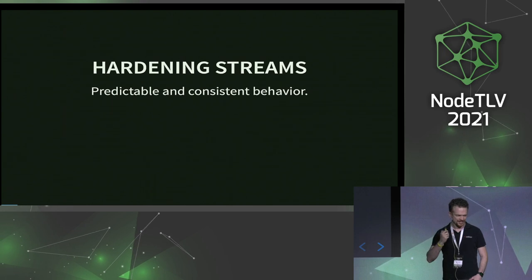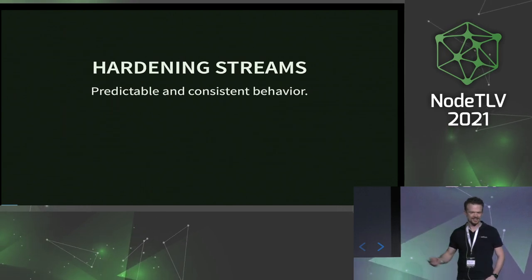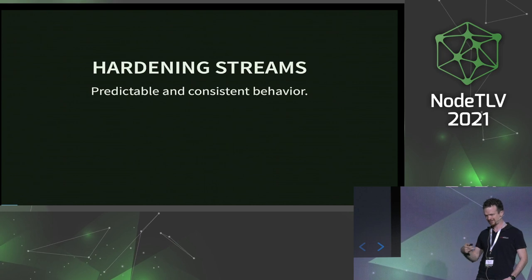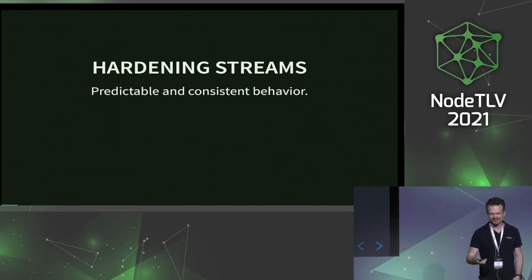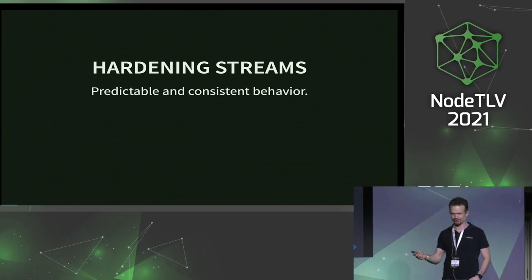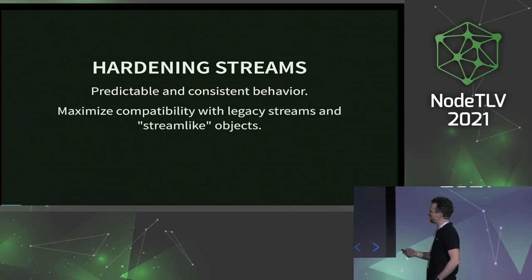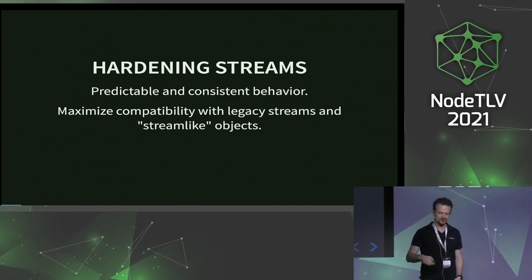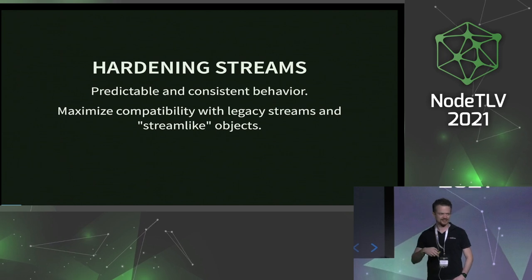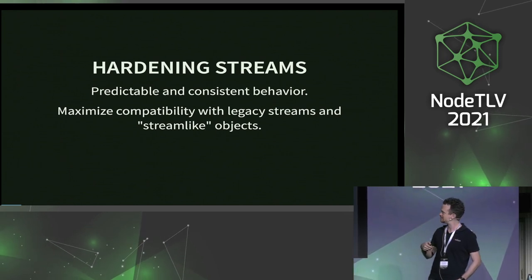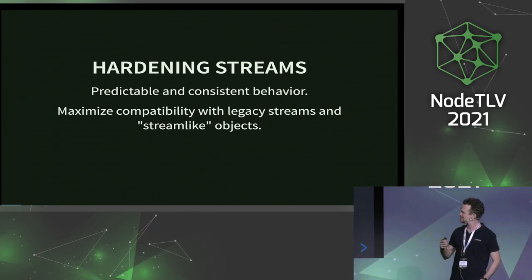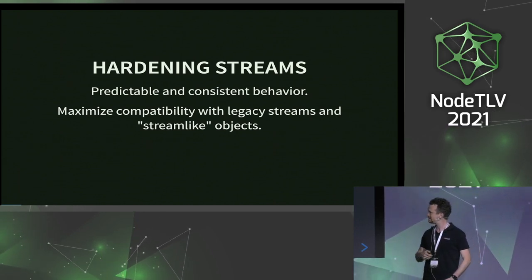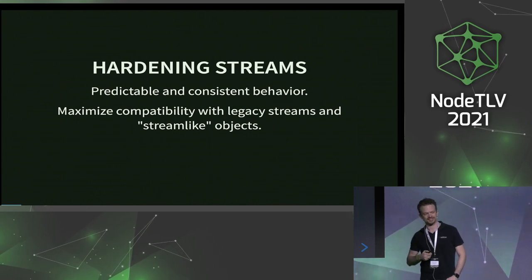So what does that mean? We would like to have predictable and consistent behavior. A lot of people make reasonable assumptions about how streams behave and work, and you're right in 95% of the cases, but in 5% of cases you're totally wrong — and that's one of the things we're trying to fix. Streams have a very long history in Node with improved APIs and changes, so as library developers or users, we need to make old kinds of streams still work, and there are a lot of stream-like objects out in the ecosystem.